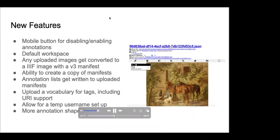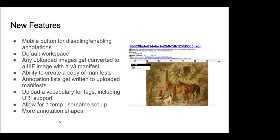We've refactored upload so that any uploaded images get converted to a IIIF image with a version 3 manifest. We've also created the ability to make a copy of a manifest — you put the URL into the form, submit it, and it creates a copy on your website. Any annotation lists that get written are automatically written to any uploaded manifests in your repository. We've also added the ability to upload a vocabulary for tags, which includes URI support so you can tie controlled vocabularies.